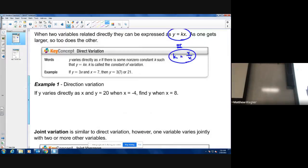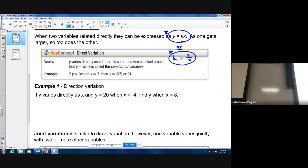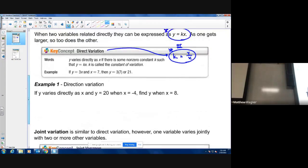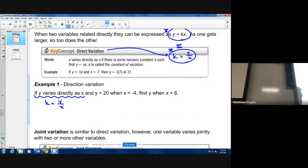Looking at example one — these are super important to keep straight. When the constant is isolated, if you have a quotient, that's direct variation. It's easiest to get your constant by itself and then read what you have. If you have y over x, that's direct variation. So, y varies directly as x, which means y equals k times x.